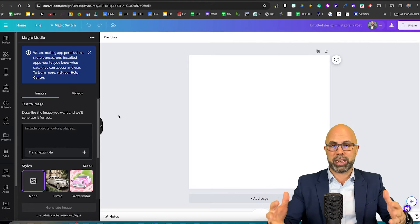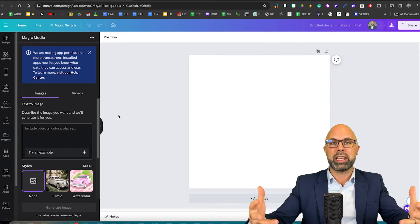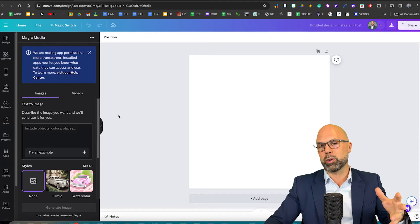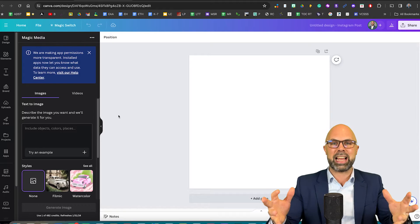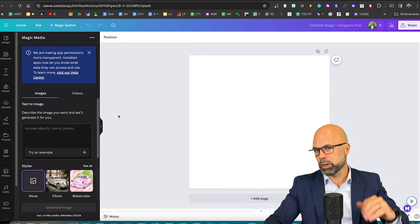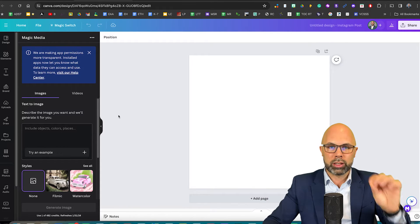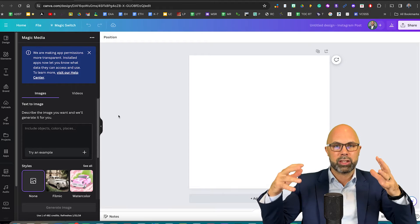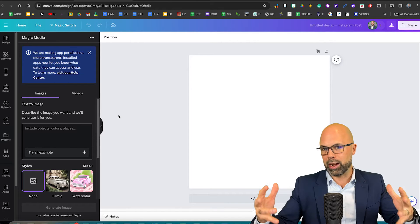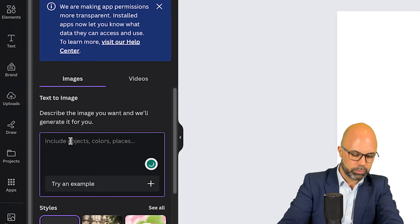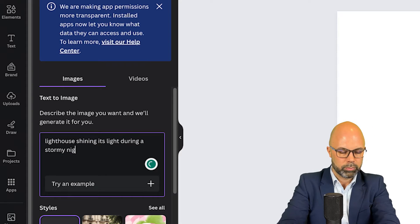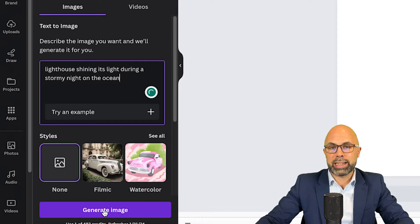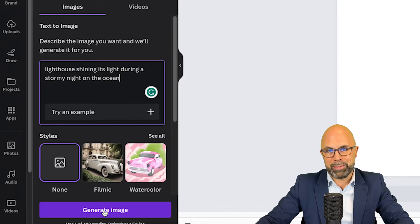Remember, every time it creates, it's a unique representation and so you're never going to see the exact representations twice. I'm going to start with Lighthouse shining its light during a stormy night on the ocean. And let's select generate image.